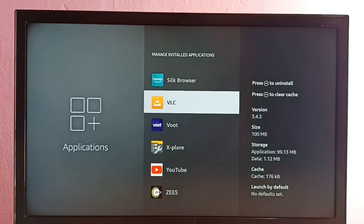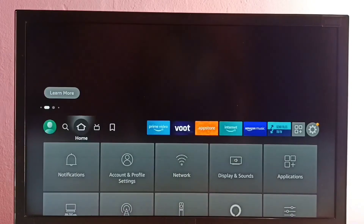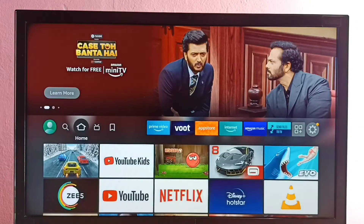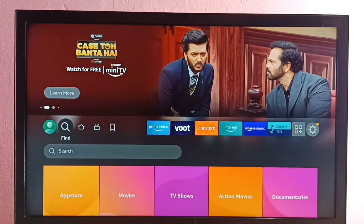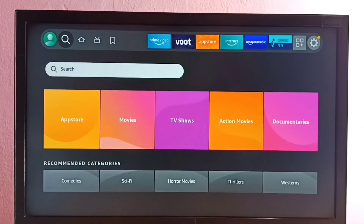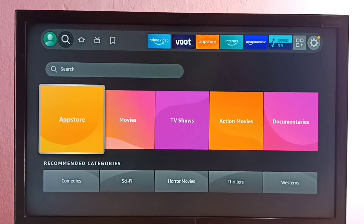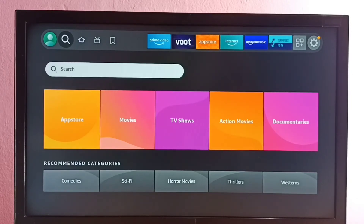So this way we can uninstall the Sony Live app or any app. If you want to install this same app again, we have two options: we can go to Find, then select Search and search for the app, or we can go to the App Store and search there. Let me go to the global search and select Search.